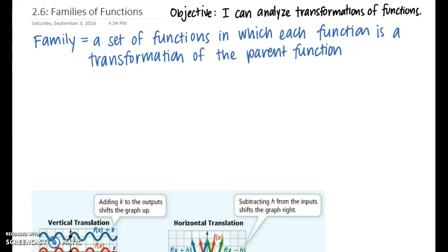Lesson 2.6 is about families of functions. Our objective is that we can analyze transformations of functions. A family is a set of functions in which each function is a transformation of the parent function. Just like each member of a human family resembles its parent, a function that is part of a family has some resemblance of the parent function. Now let's talk about what a parent function is, what a transformation is, and then the basic transformations we're going to be studying.